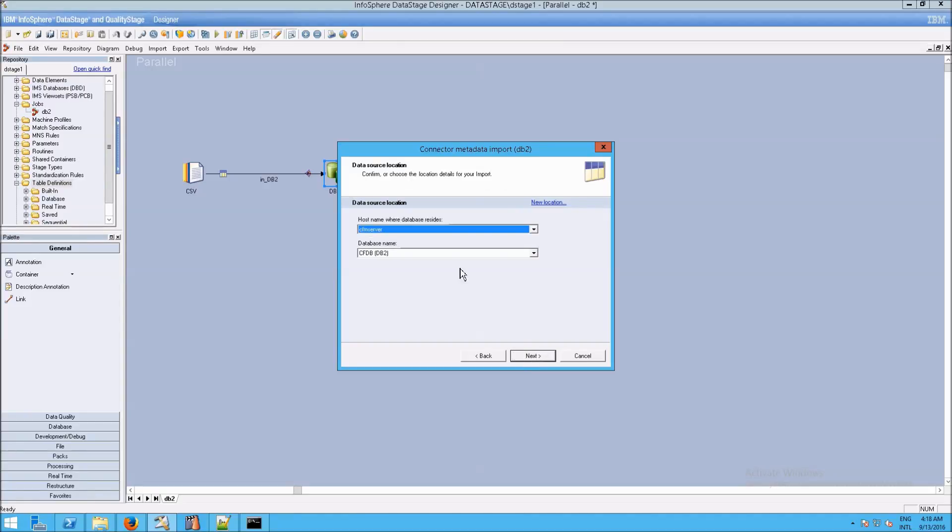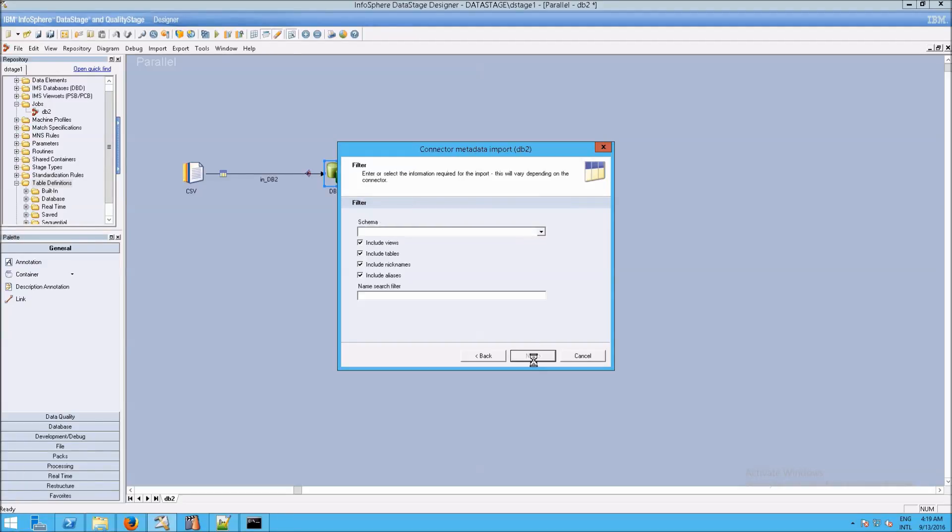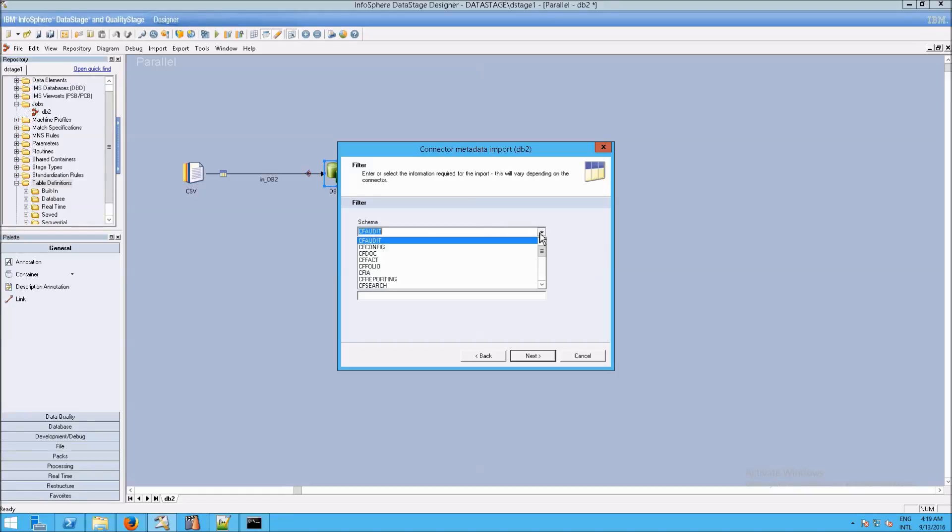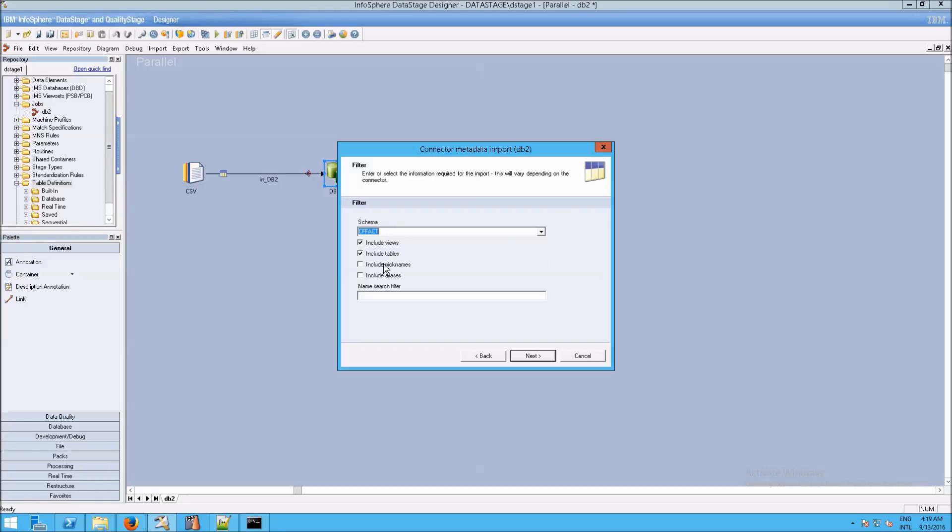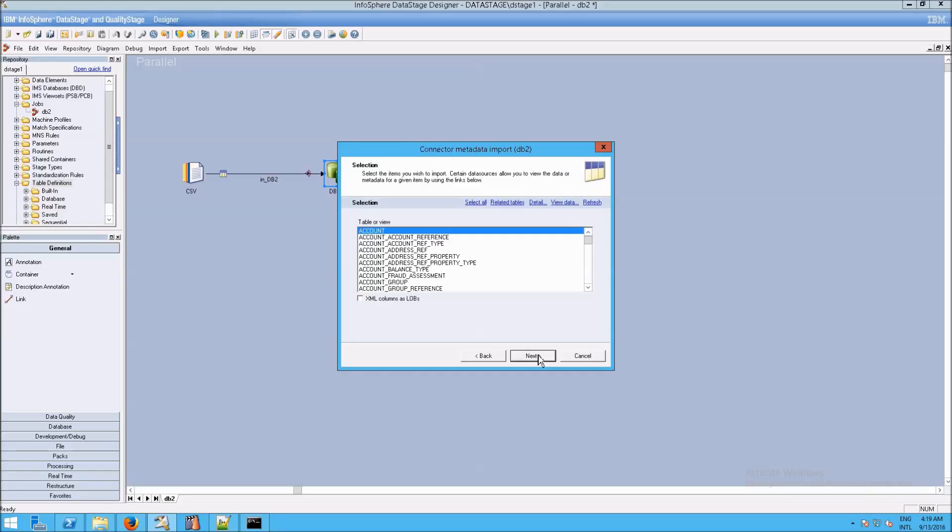It says hostname where the database server resides. That's correct, cfm server. And the database name, cfdb on DB2. Perfect. And schema. Now it's saying, okay, what is it exactly that we want? We can say we want the cffact schema. If you have multiple schemas, as we do here, you can rerun this wizard and import the other schemas separately. For right now, I'm not going to be concerned with the nicknames and the aliases. I'm just going to leave this as is and click on next. Then it asks you, which tables do you want?